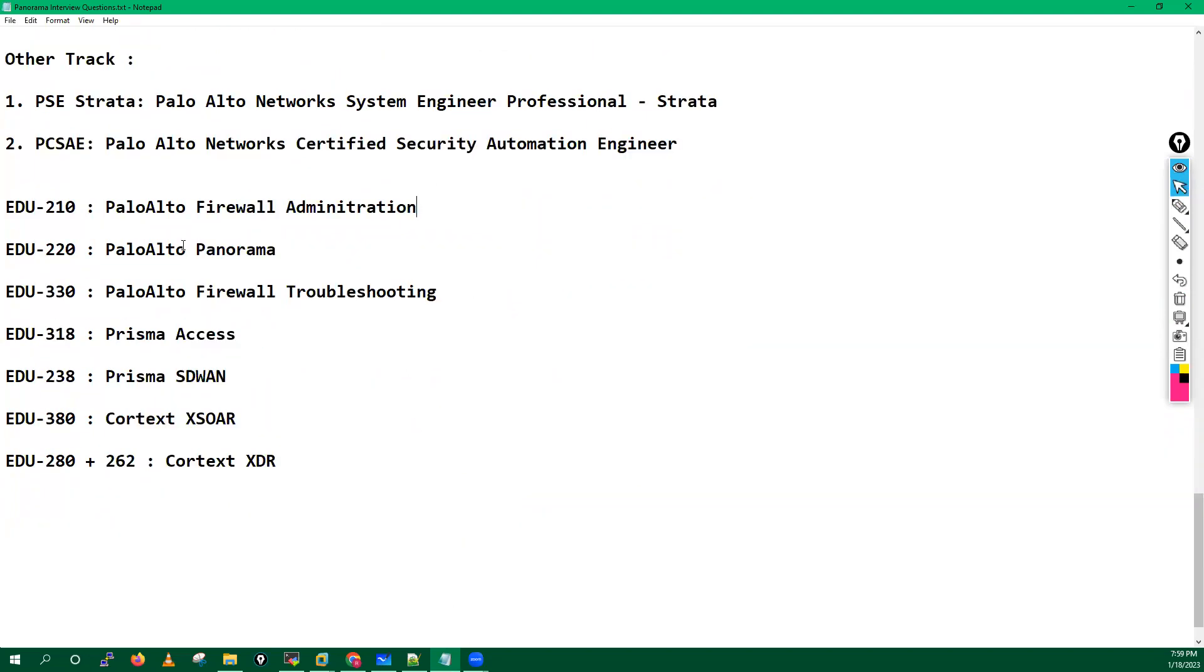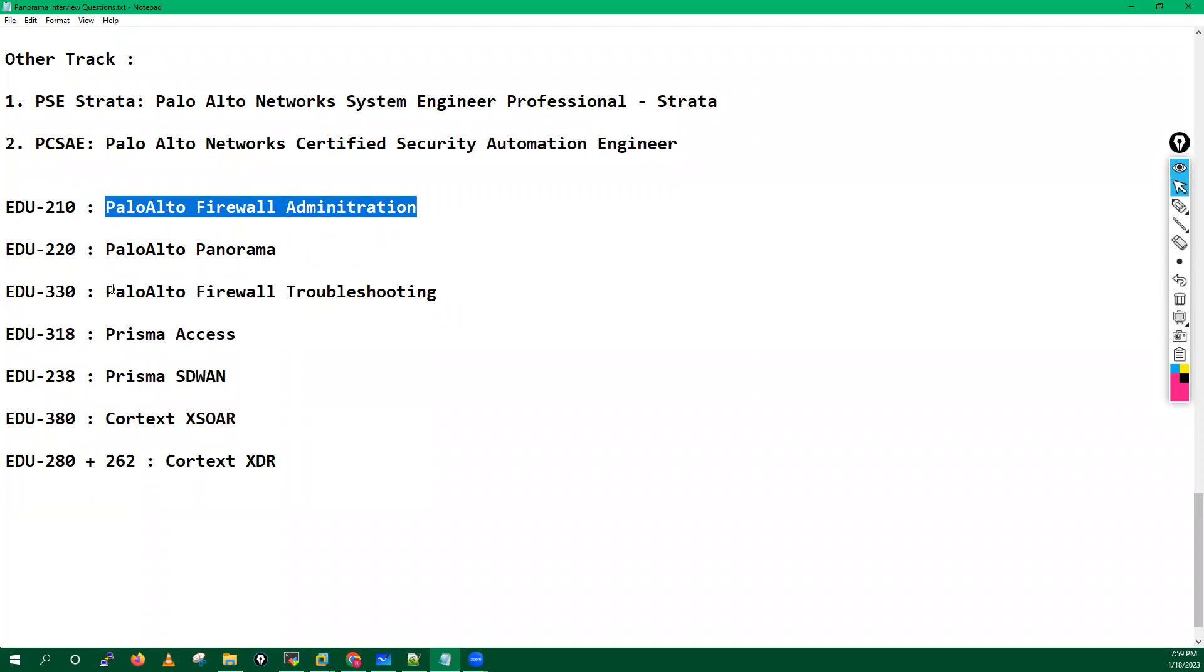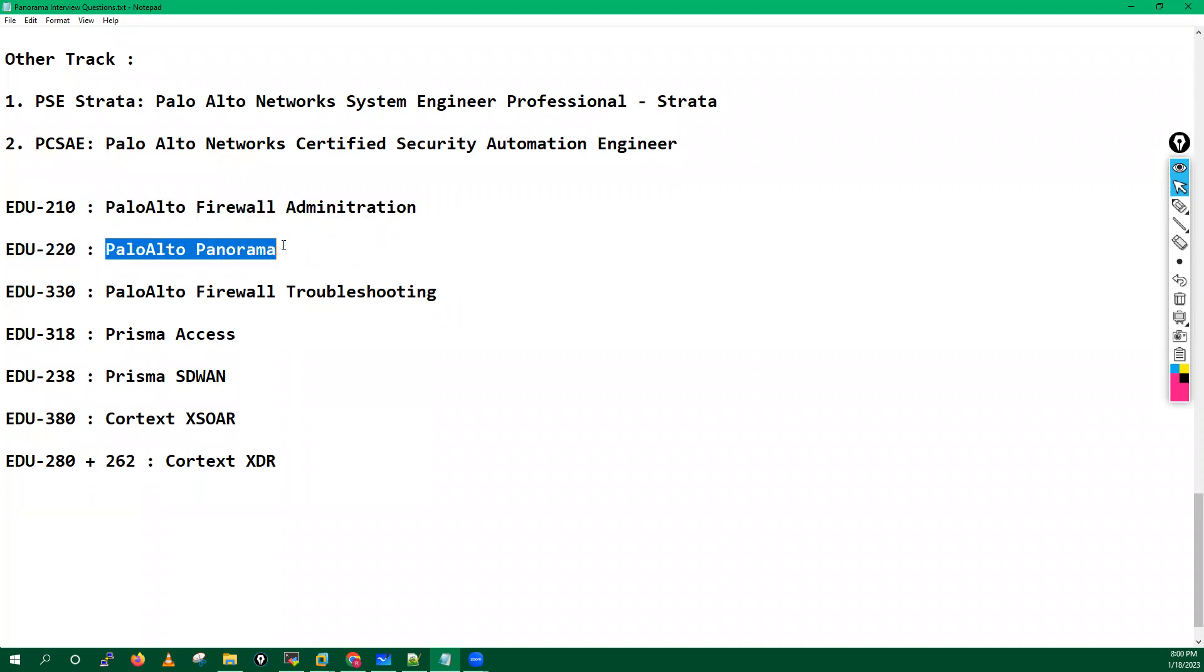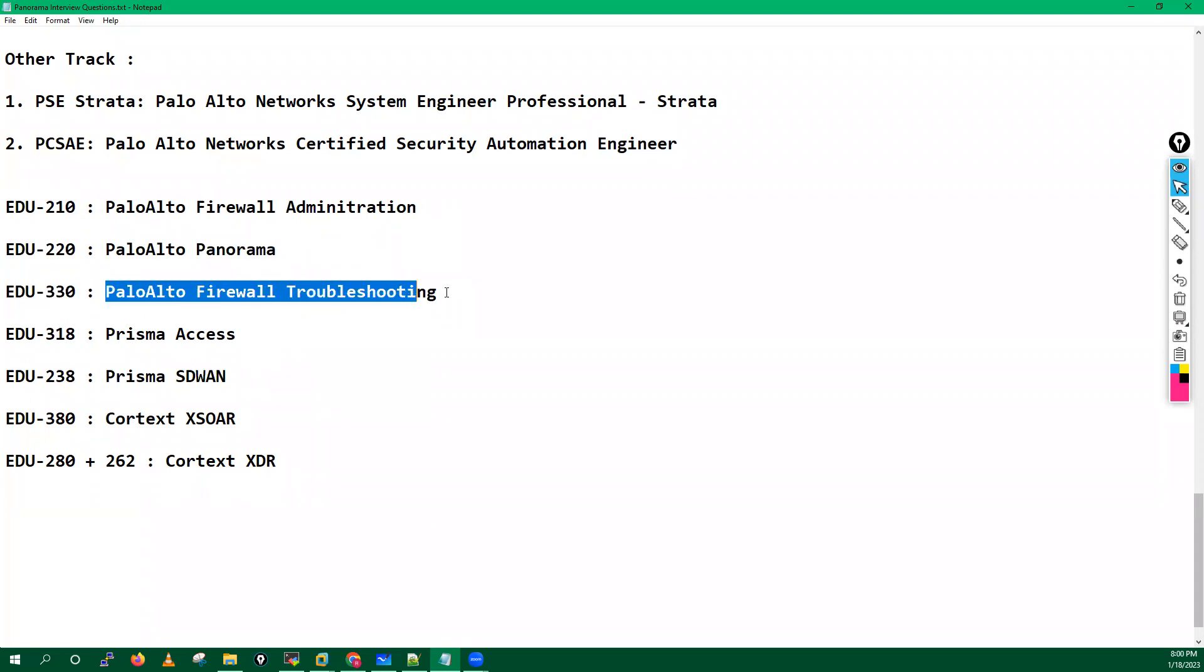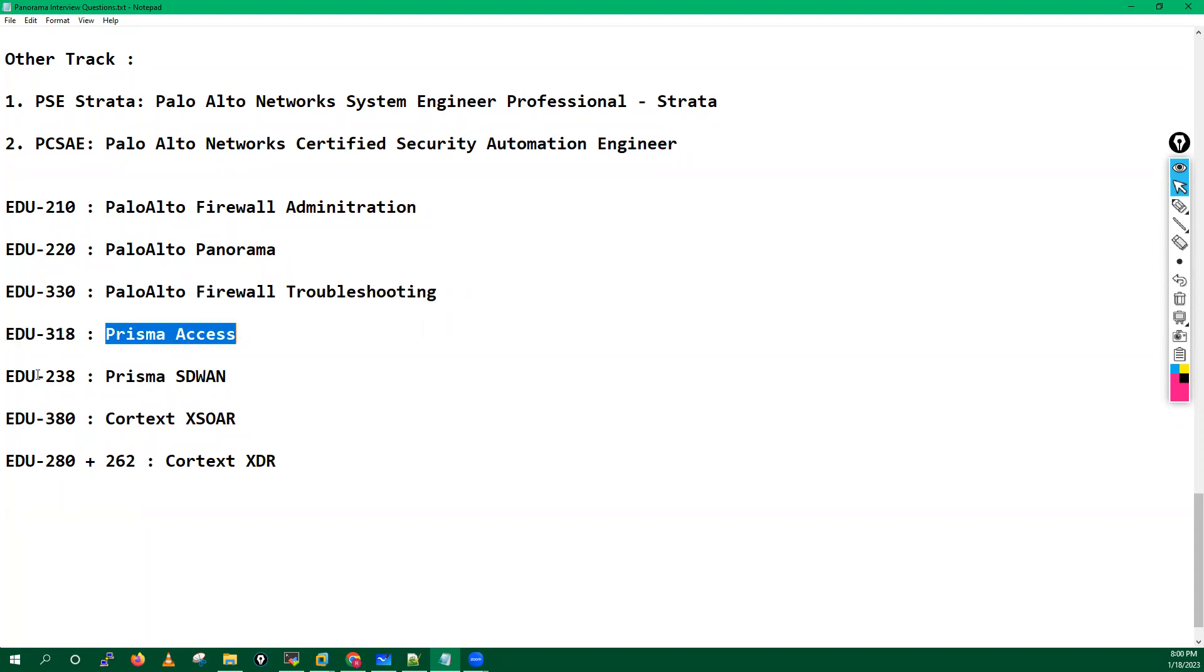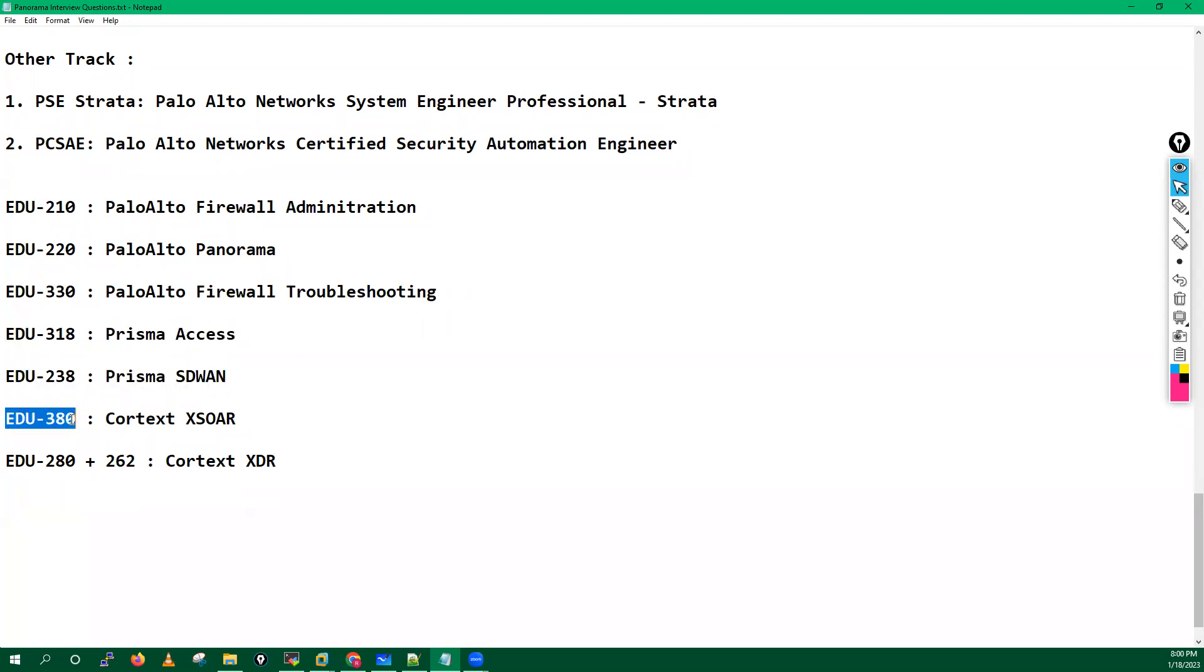Now there is one question from Punkash - can we go directly for PCNSE? Yes you can. See if you want to check some official Palo Alto trainings, you have EDU-210 Palo Alto Firewall Administration, you have EDU-220 Palo Alto Panorama, you have EDU-330 Palo Alto Firewall Troubleshooting, you have EDU-318 Prisma Access.